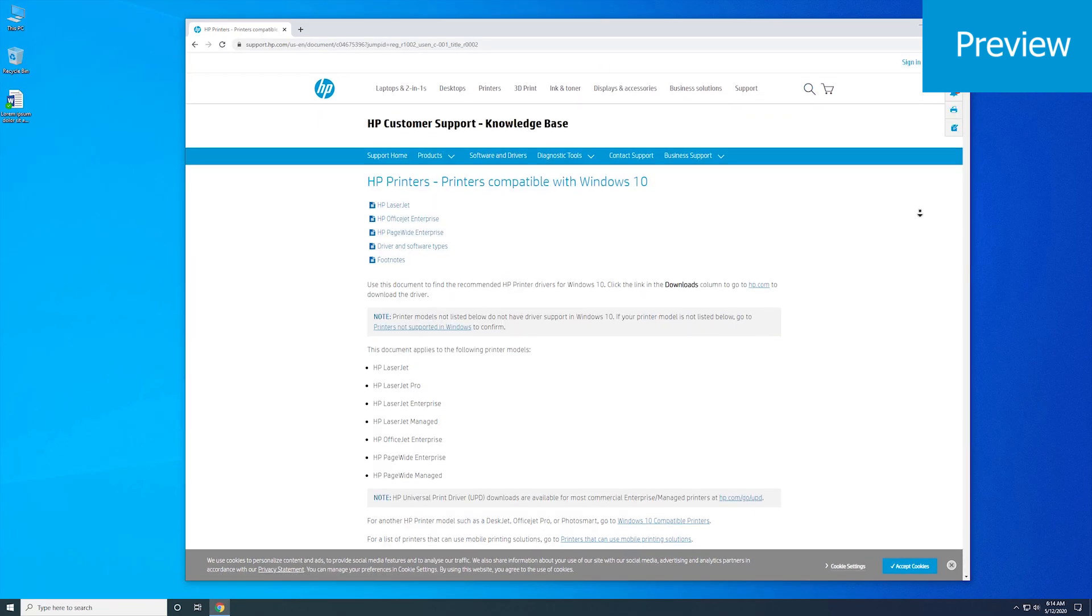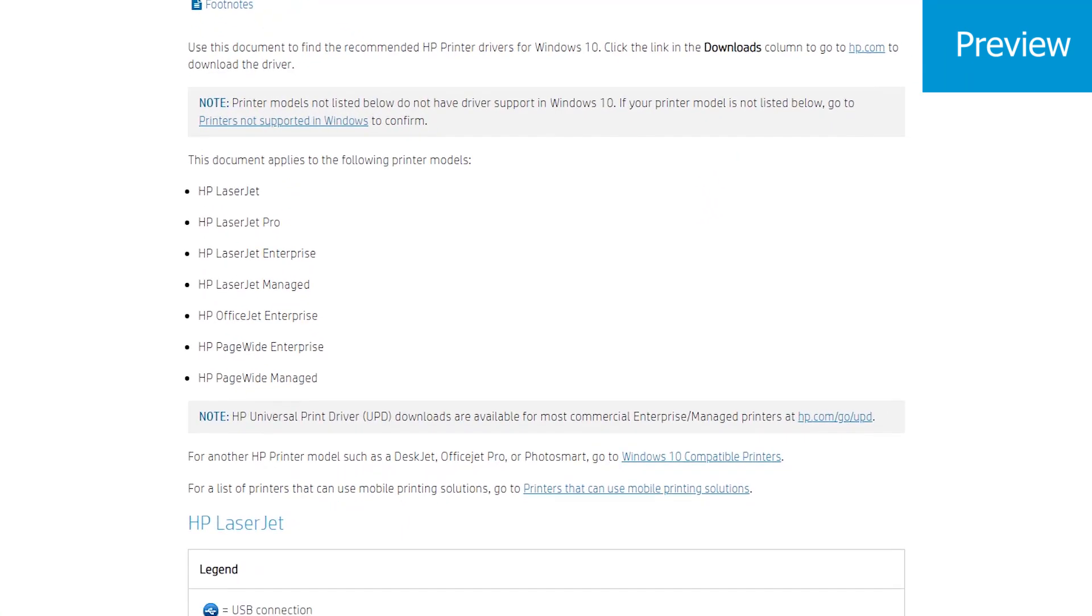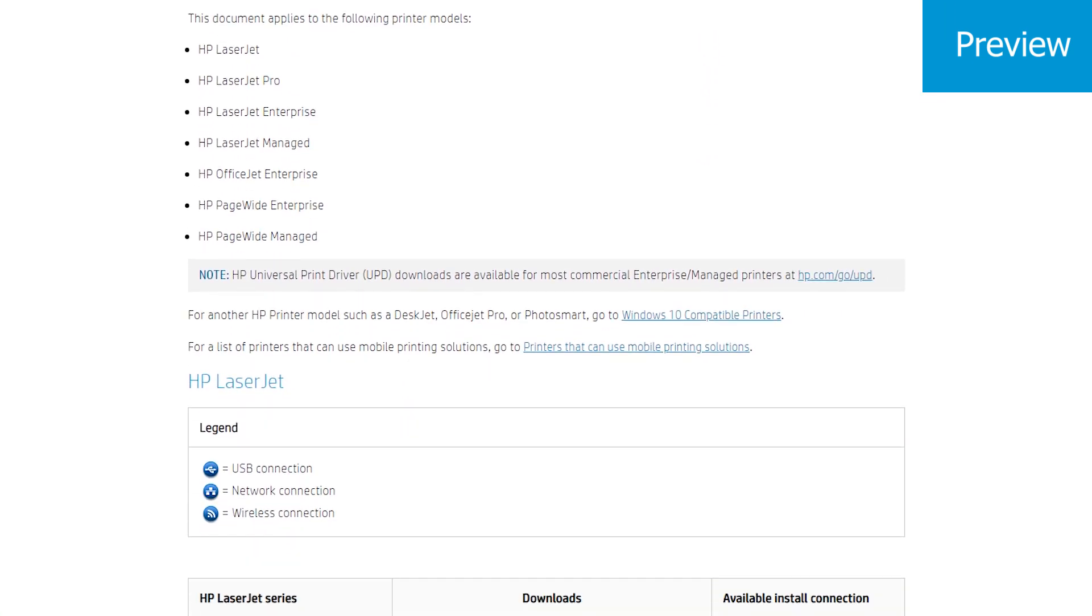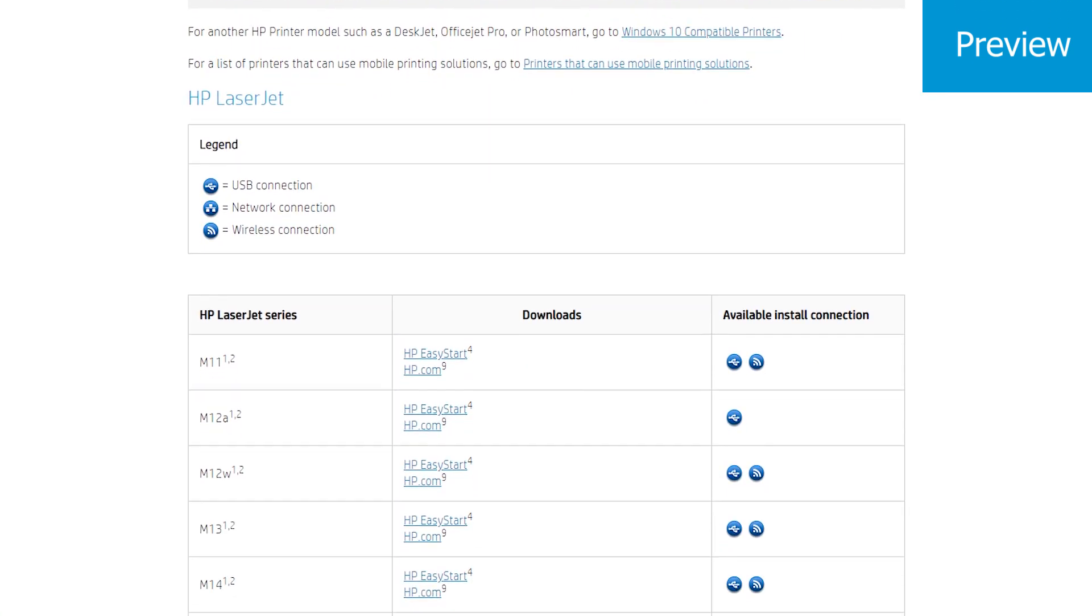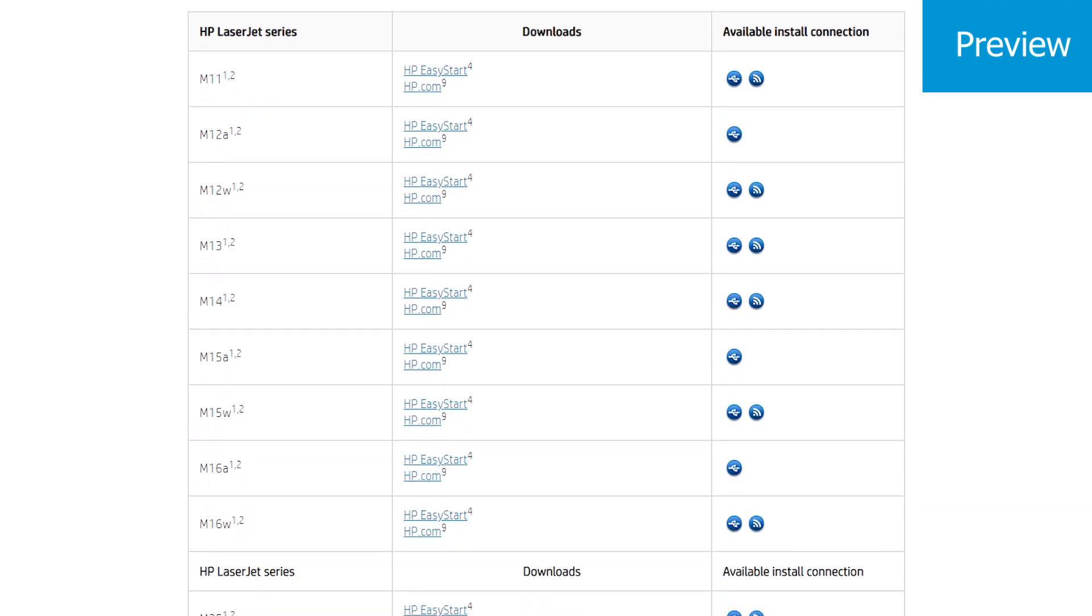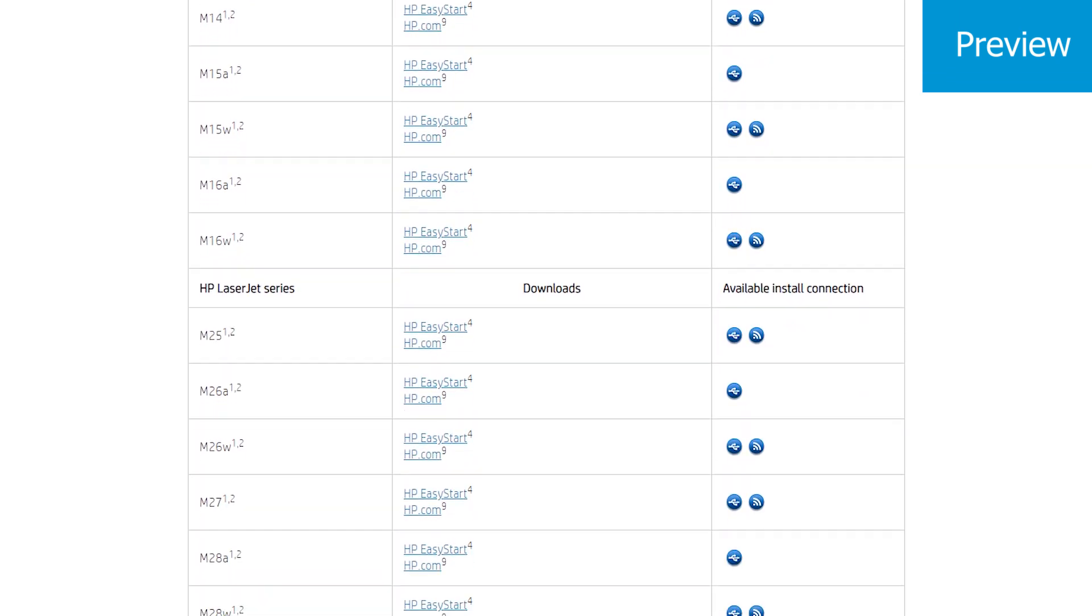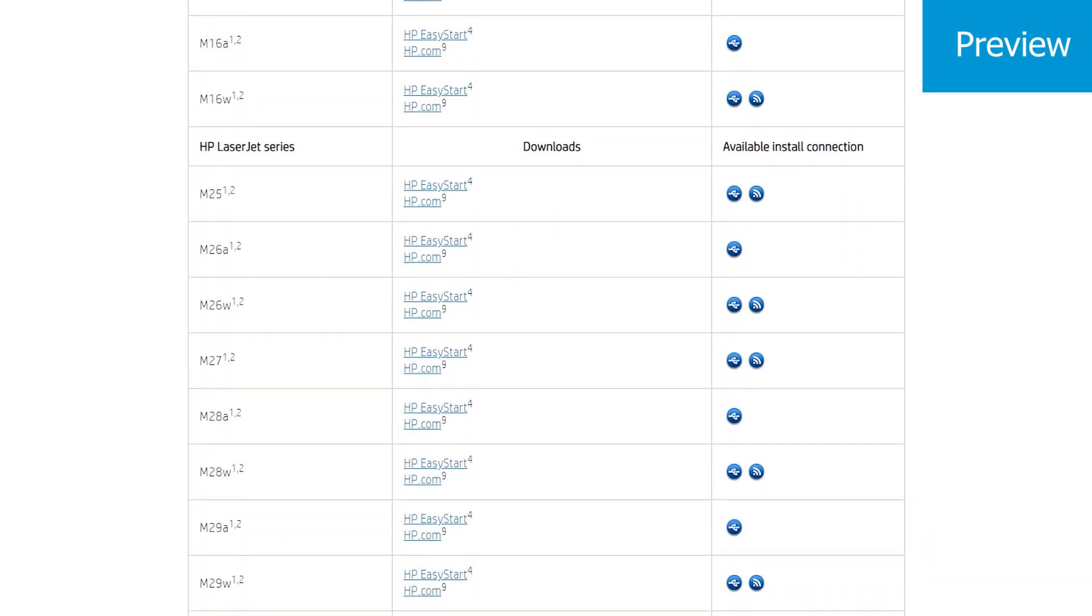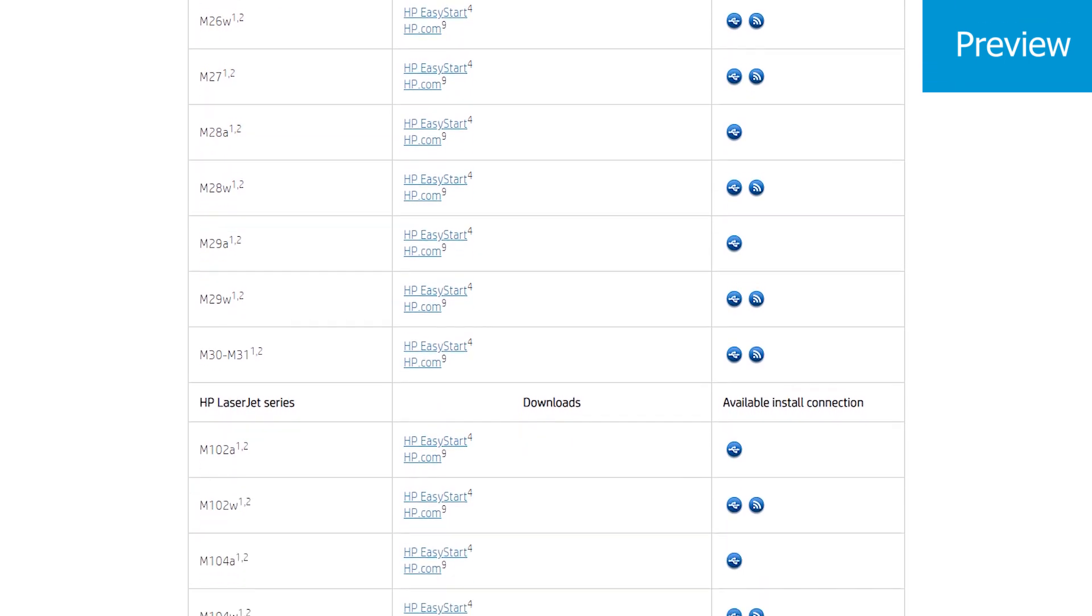Scroll down the list to find your printer. If your printer is compatible with Windows 10, you can detect, diagnose, and fix issues by using the step-by-step instructions from Microsoft Windows Troubleshooter.